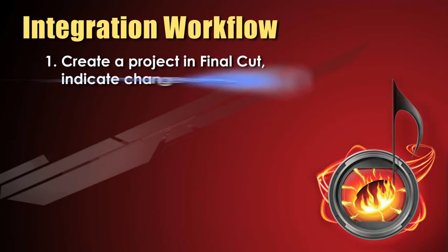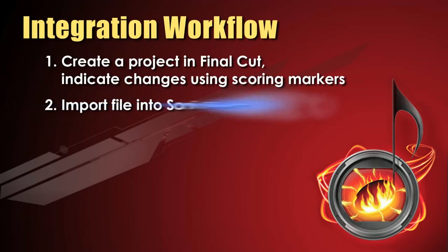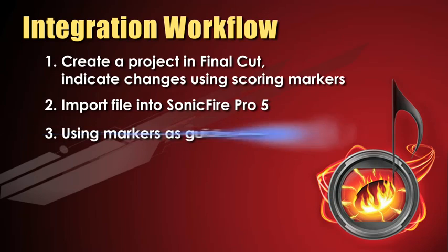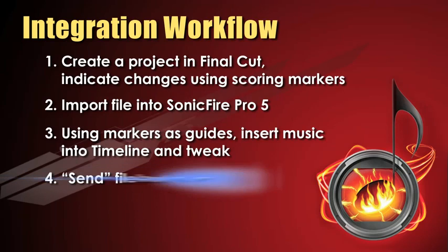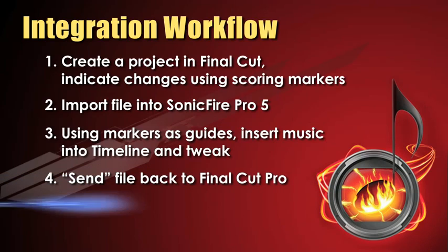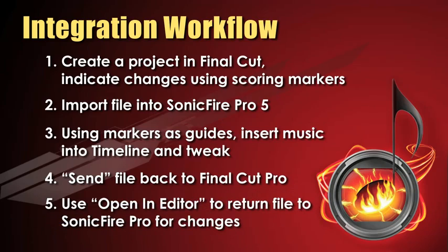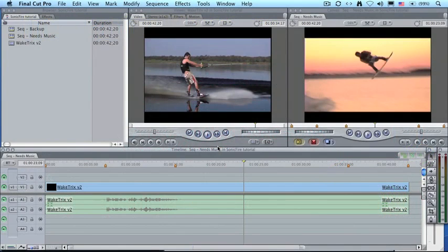Here's an outline of what we're going to do. First, we'll create a project inside Final Cut and indicate where we want the music to change using scoring markers. Then we'll import the file into the Sonic Fire Pro timeline. Using the markers as guides, we'll tweak the music as necessary to get it to sound the way that we want. Then we'll send the file back to Final Cut and, if we need to make revisions, we use Open and Editor to tweak the music. The process can be amazingly fast and very powerful.